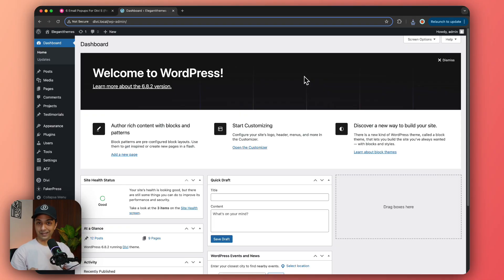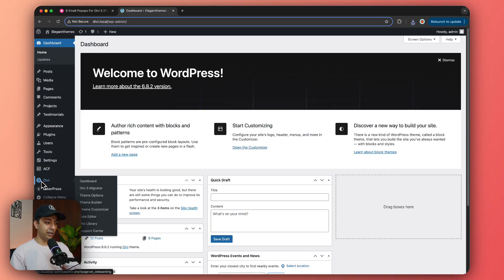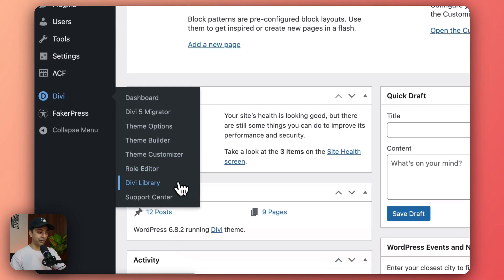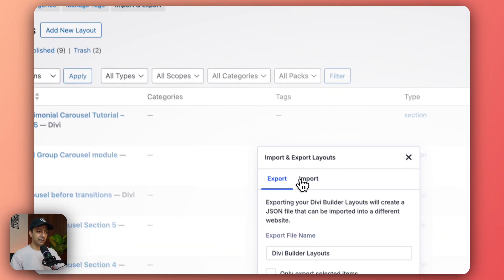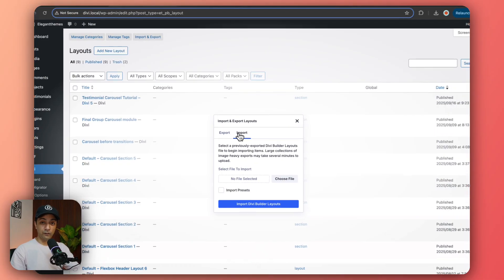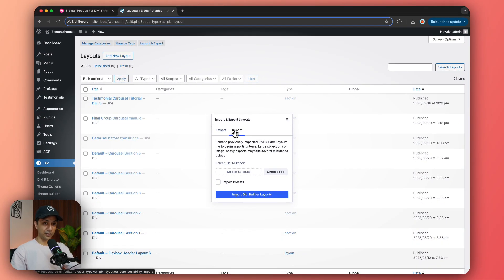Once the download is done make sure you go ahead and check out your file explorer and unzip all the zip files. And once that is done we come back here in our WordPress backend and then go to Divi and then click on Divi Library.